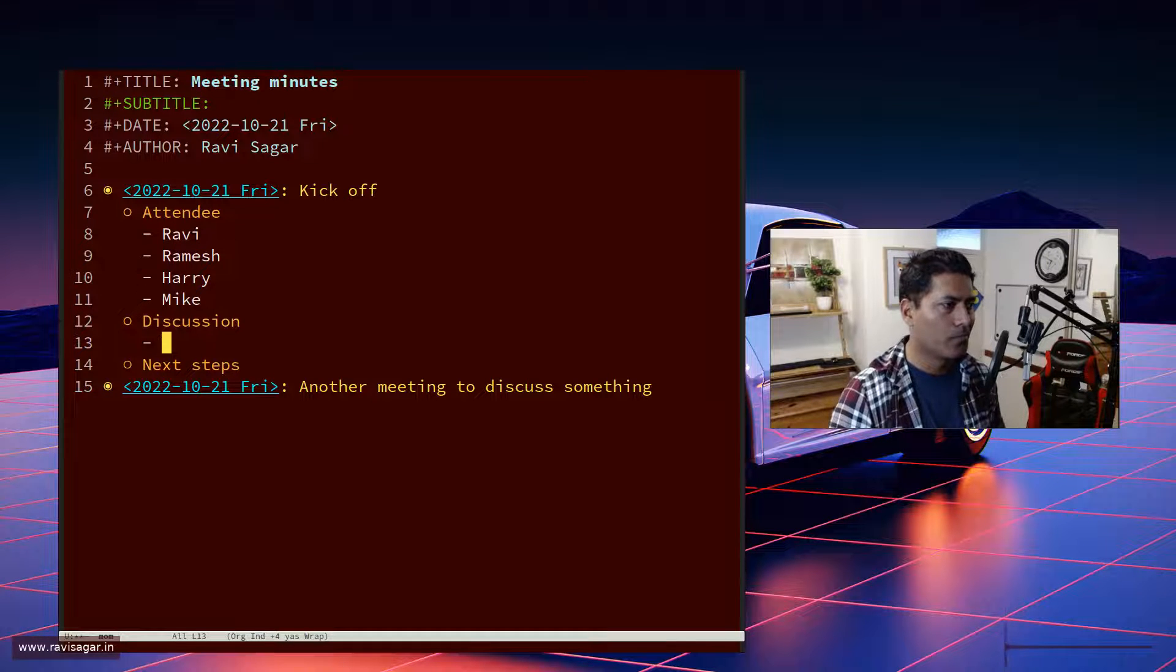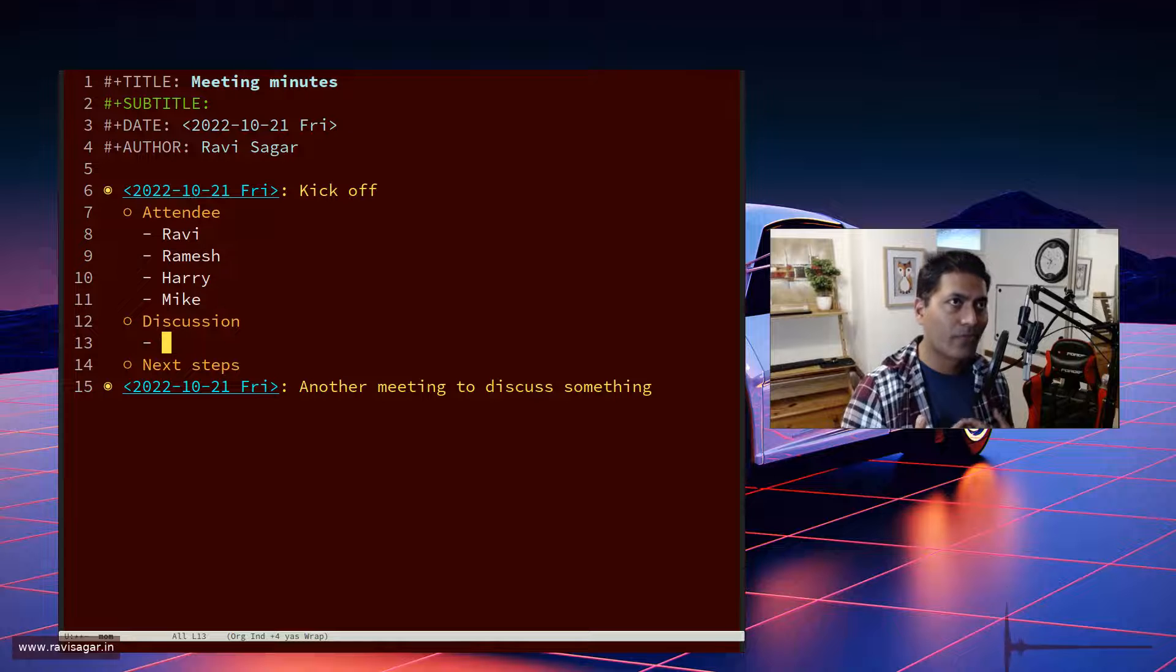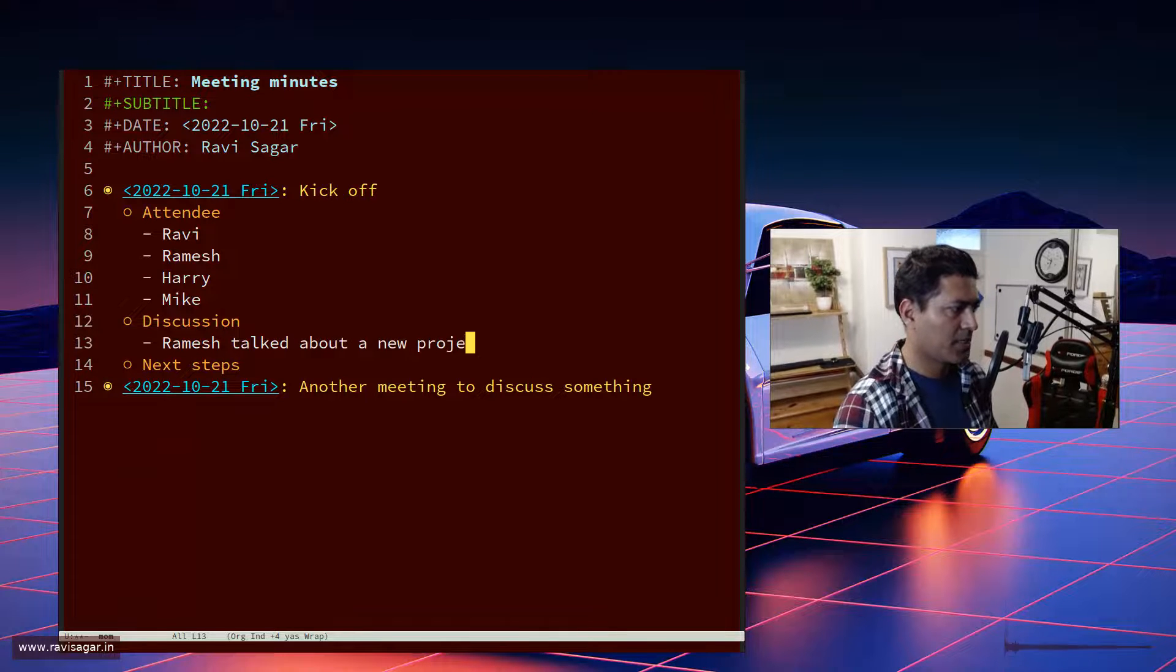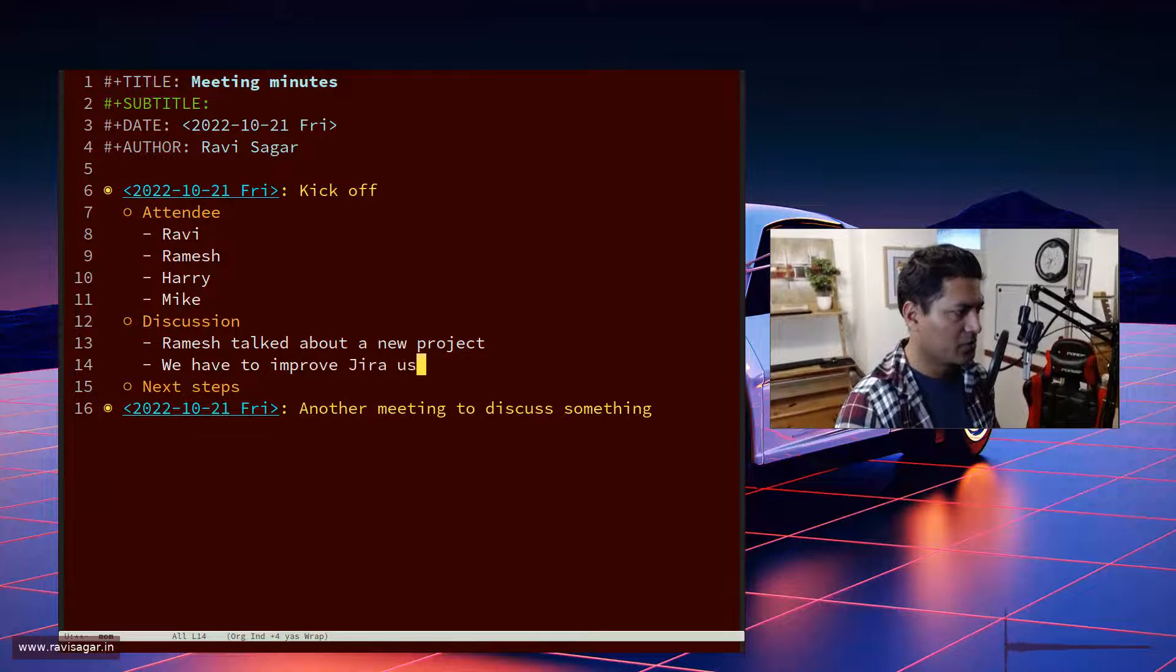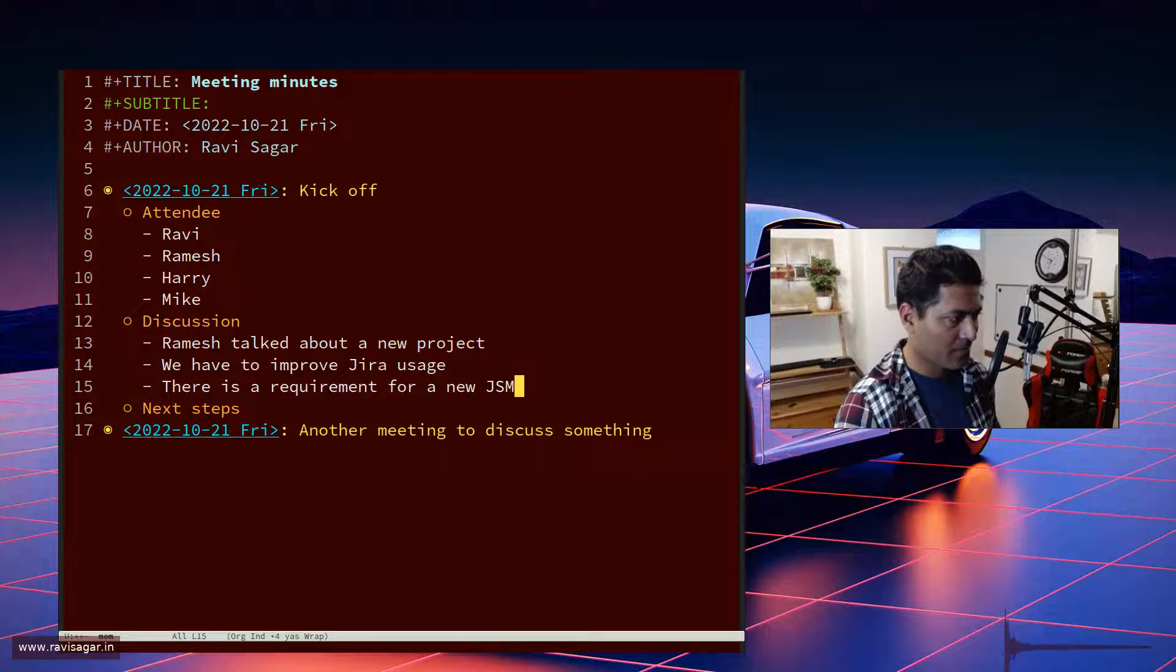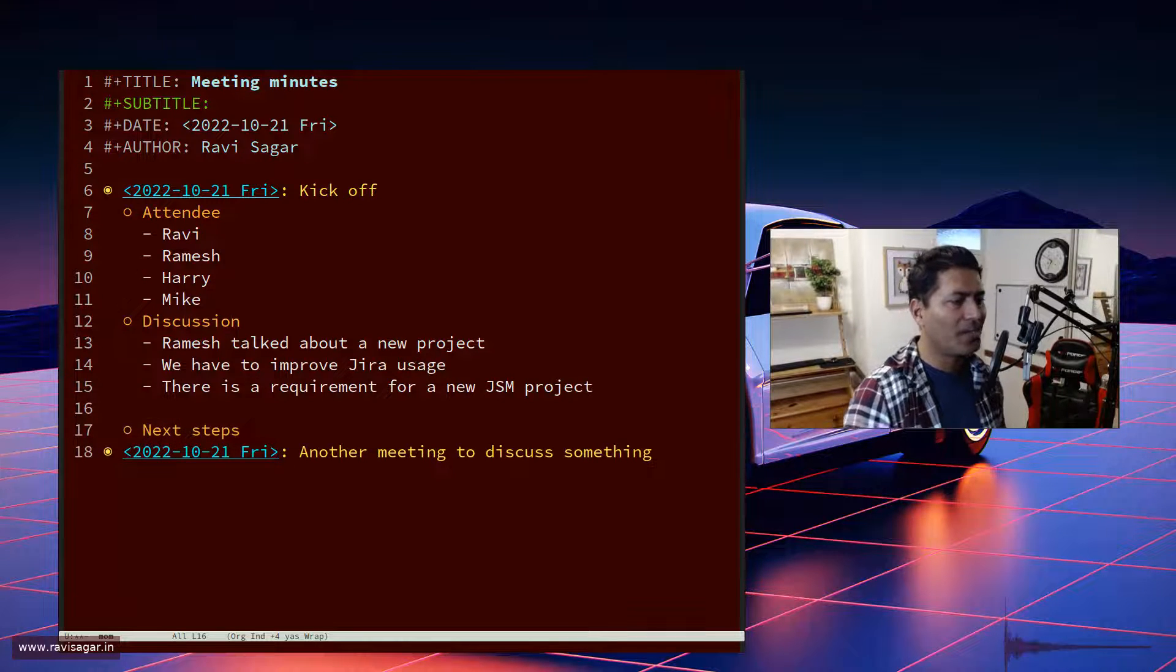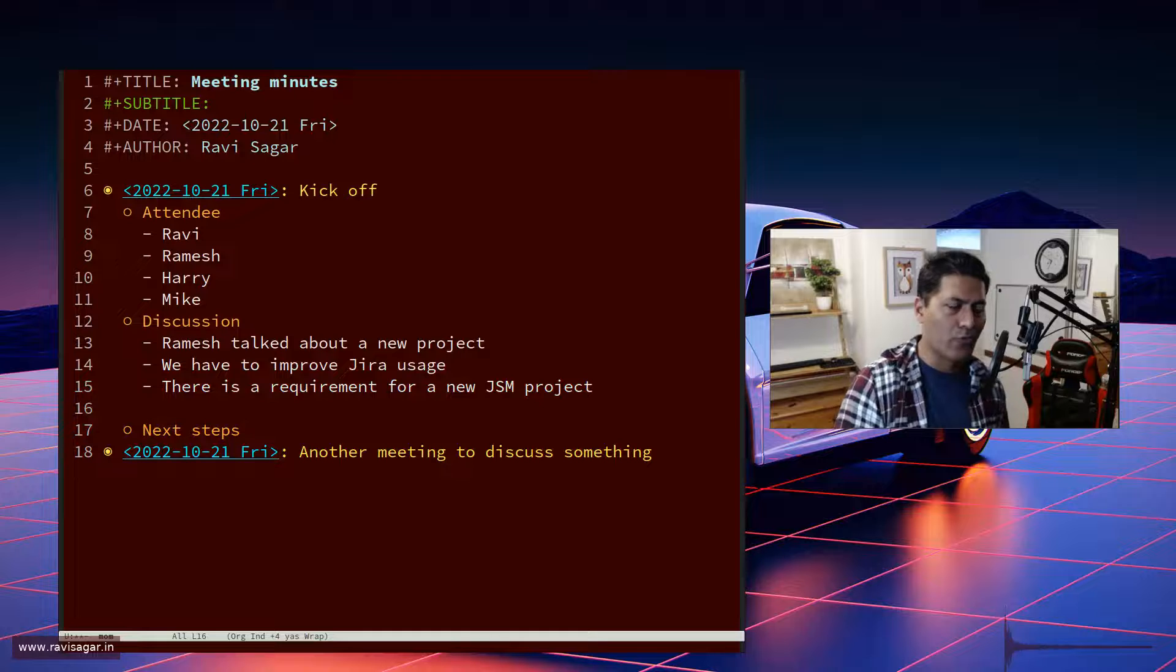I try not to go back up, so just record the notes following the flow of your meeting. Like, Ramesh talked about a new project, we have to improve Jira usage, there is a requirement for a new GSM, which is Jira service management project, and so on.